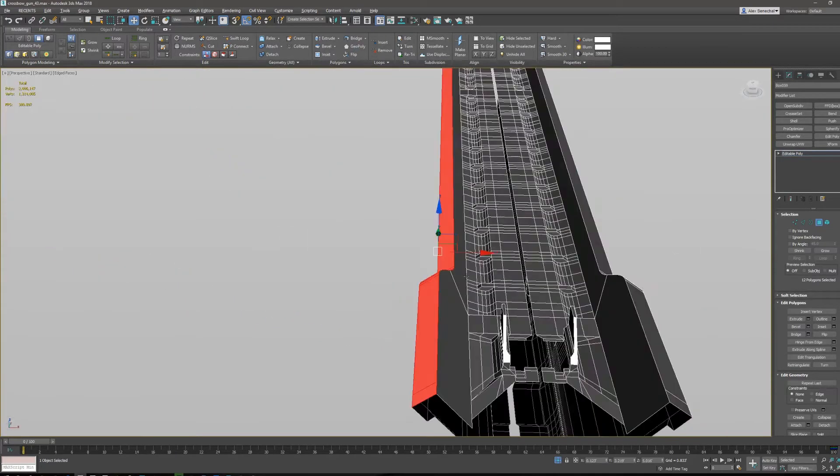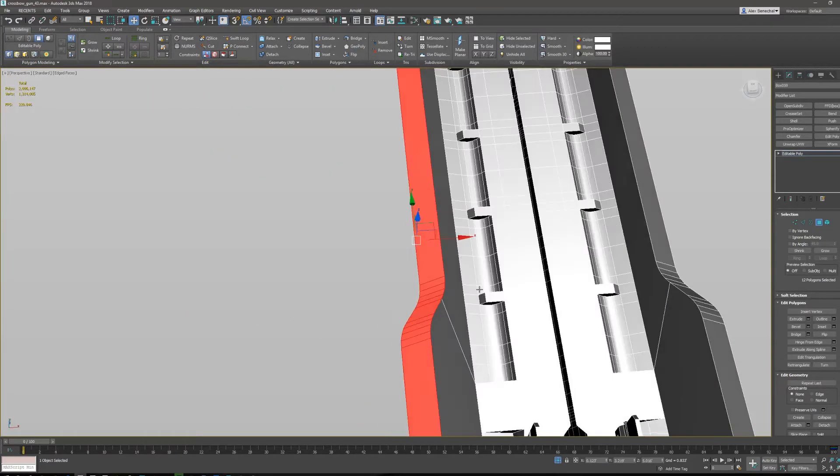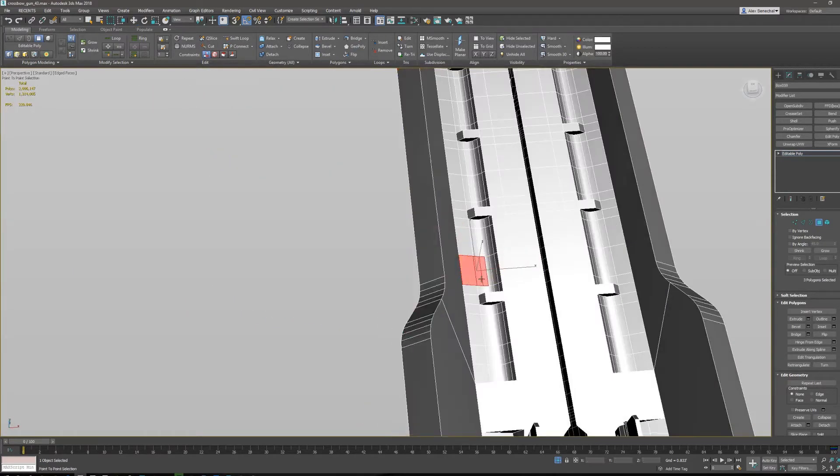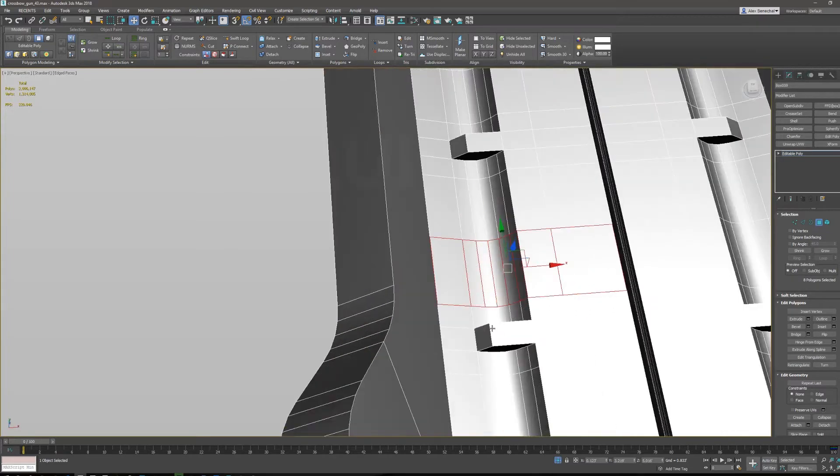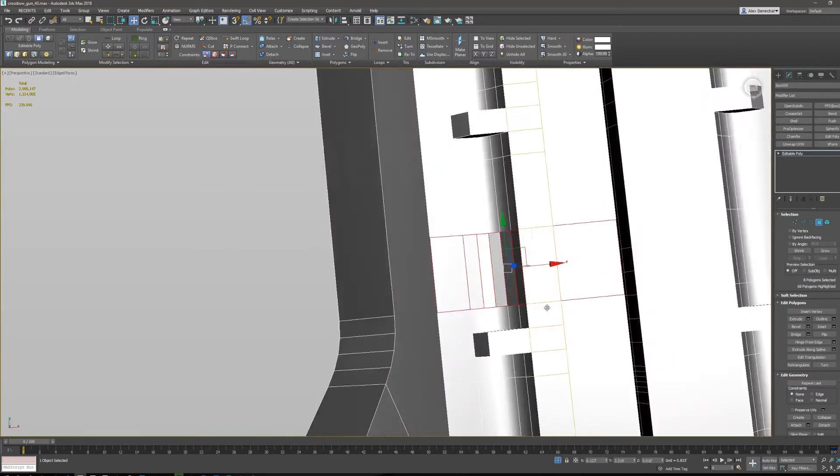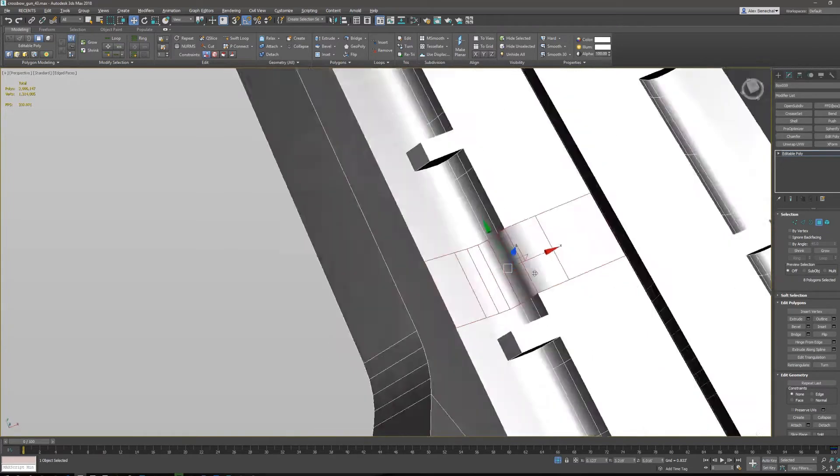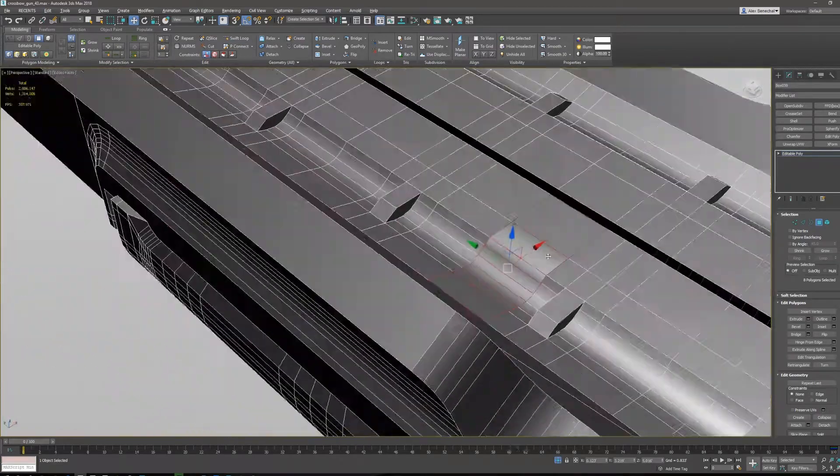Basically my hotkey setup is I have shift 1 as smooth 30, shift 2 as hard selected, shift 3 as smooth selected.